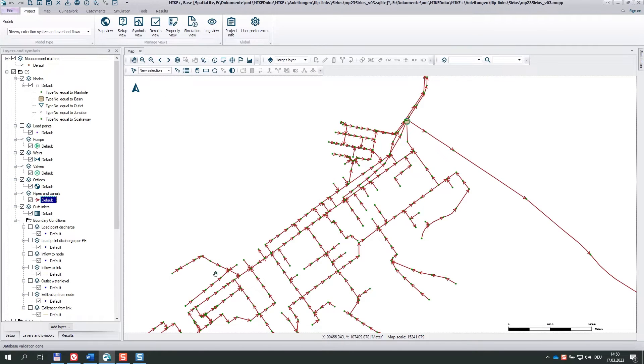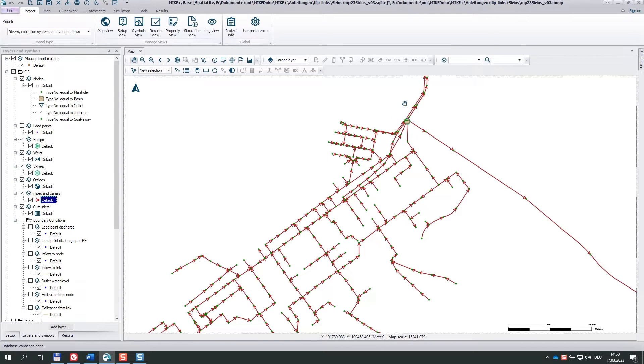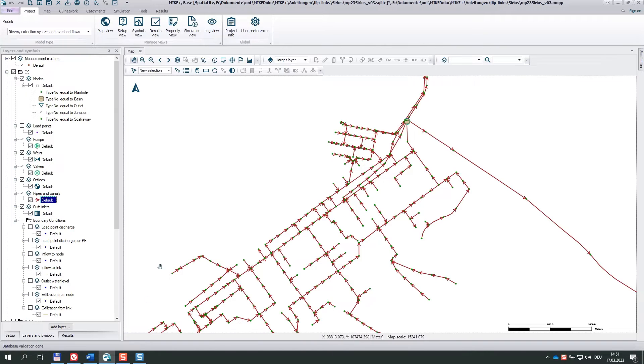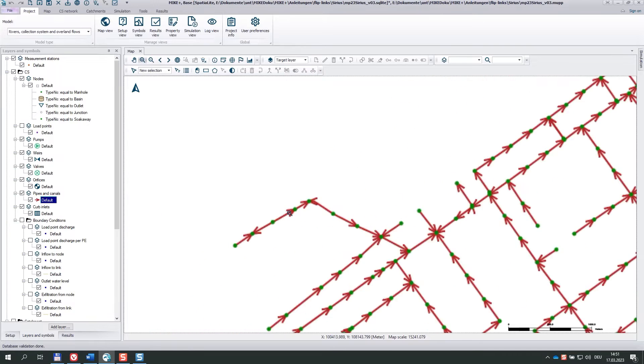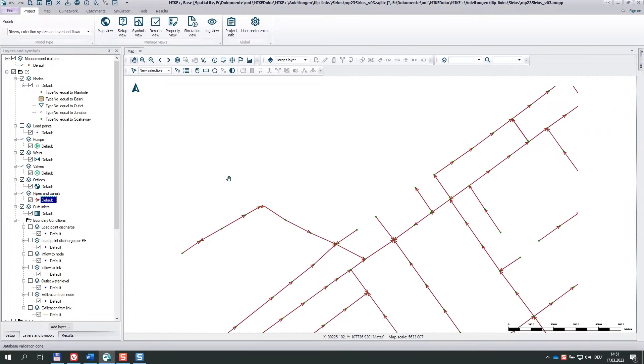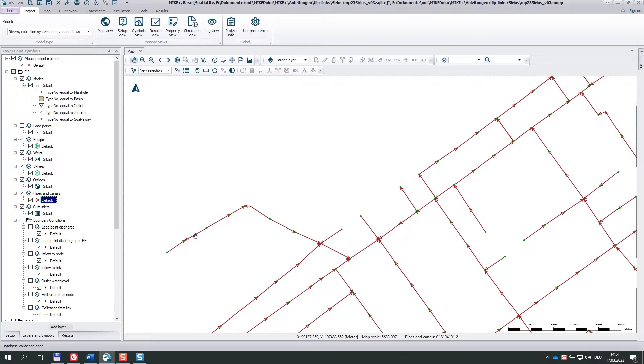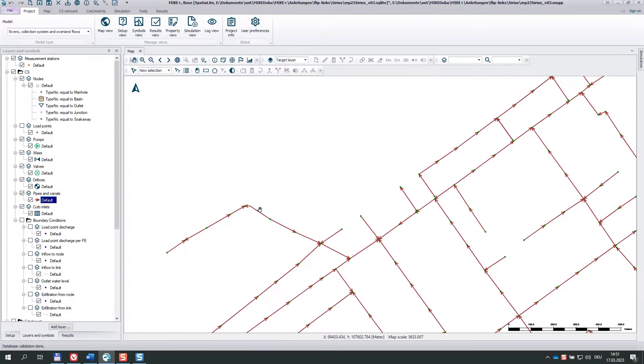And here we see that the general direction is towards the north-east. But looking closely, we may already now see some links pointing into the other direction, for example, down here. So let's zoom in. And you can see two links, this one and that one.